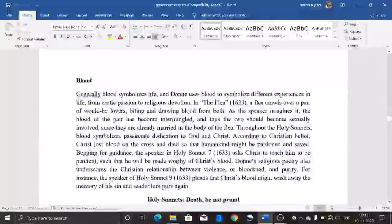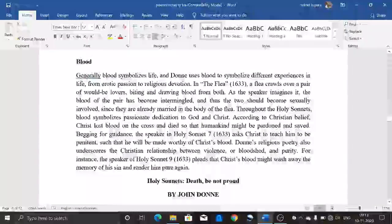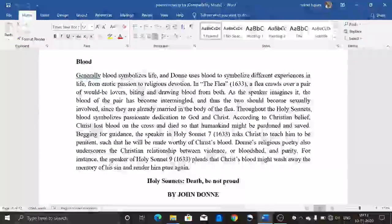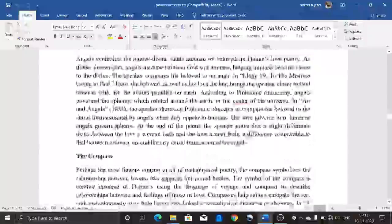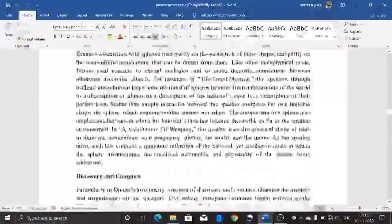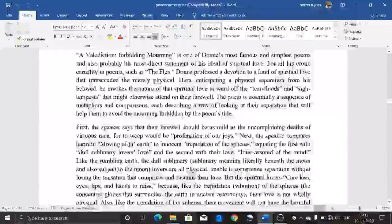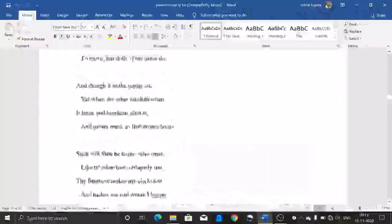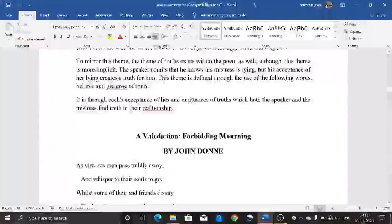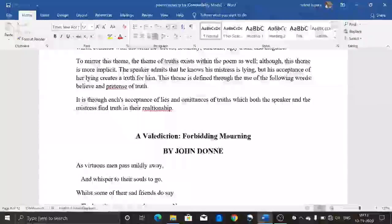Blood is also a symbol in Donne's poetry, symbolizing life, and Donne uses blood to represent different experiences. I think you have now understood the themes, motifs, and symbols of this poem — 'A Valediction: Forbidding Mourning.' Let's stop here. Thank you very much.